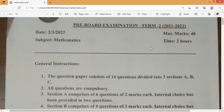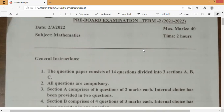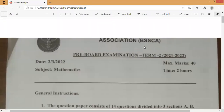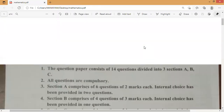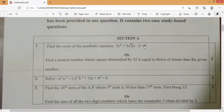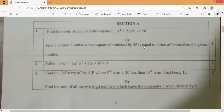Hey guys, welcome to Manar Academy. In this video I'm going to show you the pre-board examination of Bangalore Sahodaya Mathematics Set 1. Kindly watch this video till the end and get practice of the Sahodaya paper of Bangalore. This is the mathematics paper which happened yesterday.